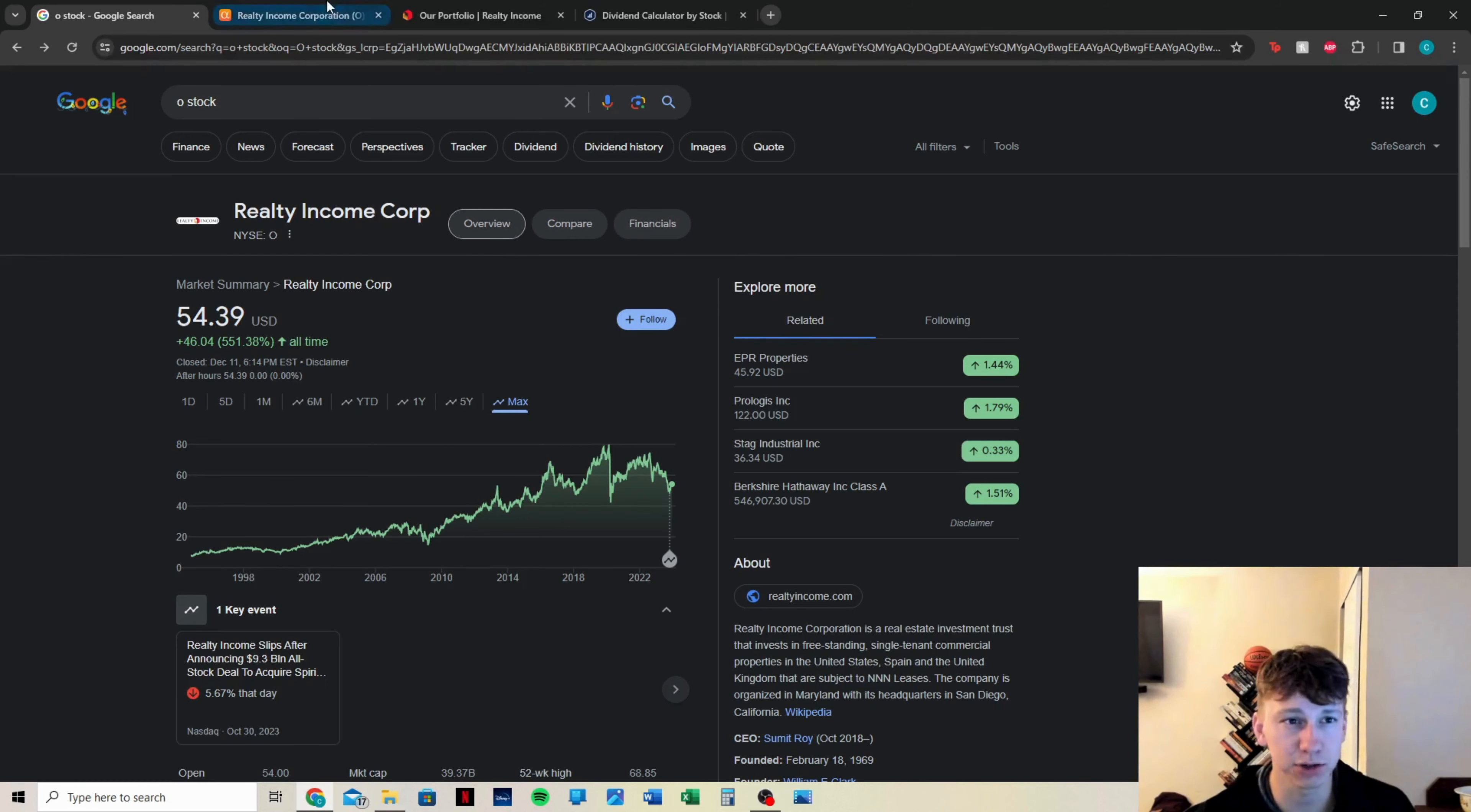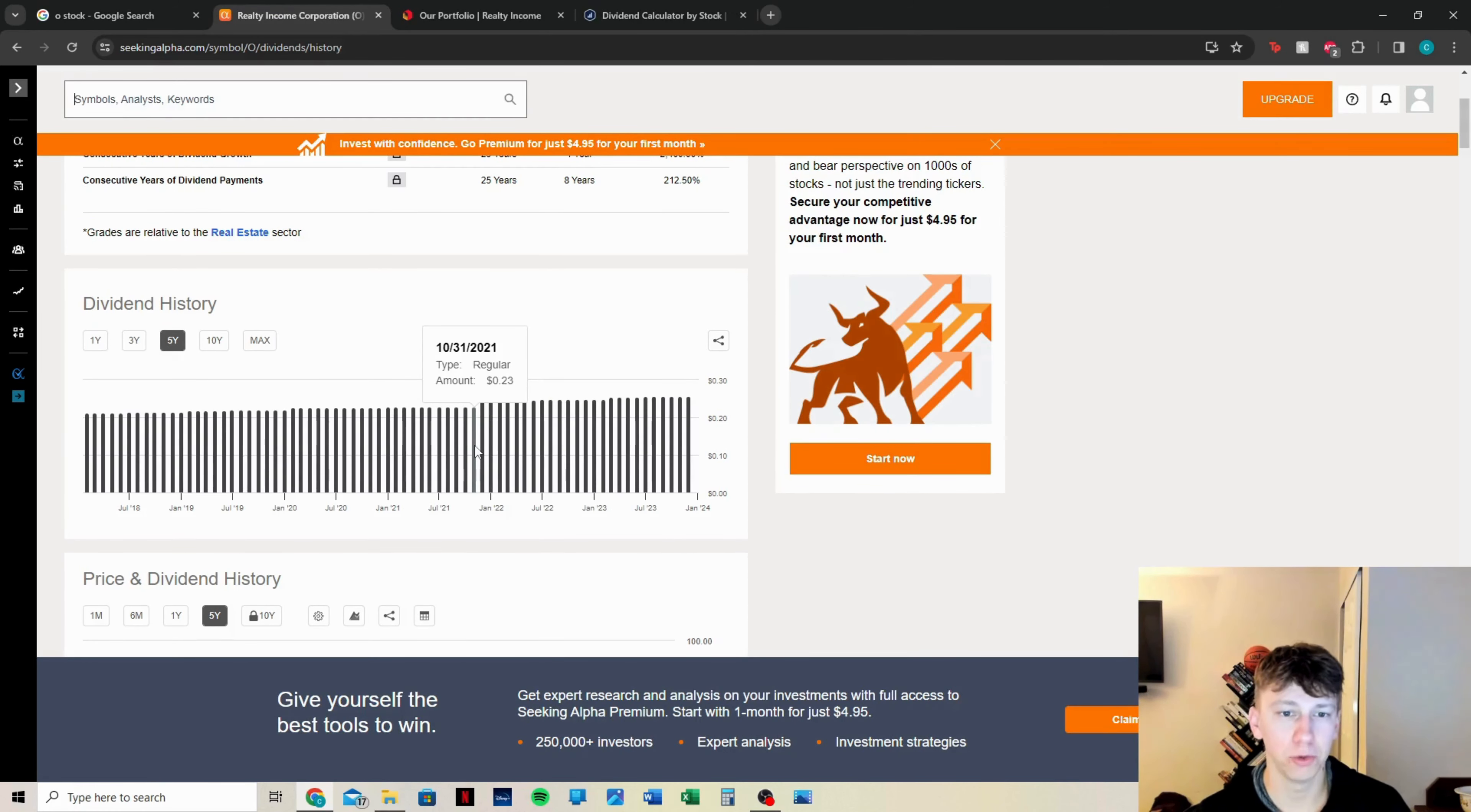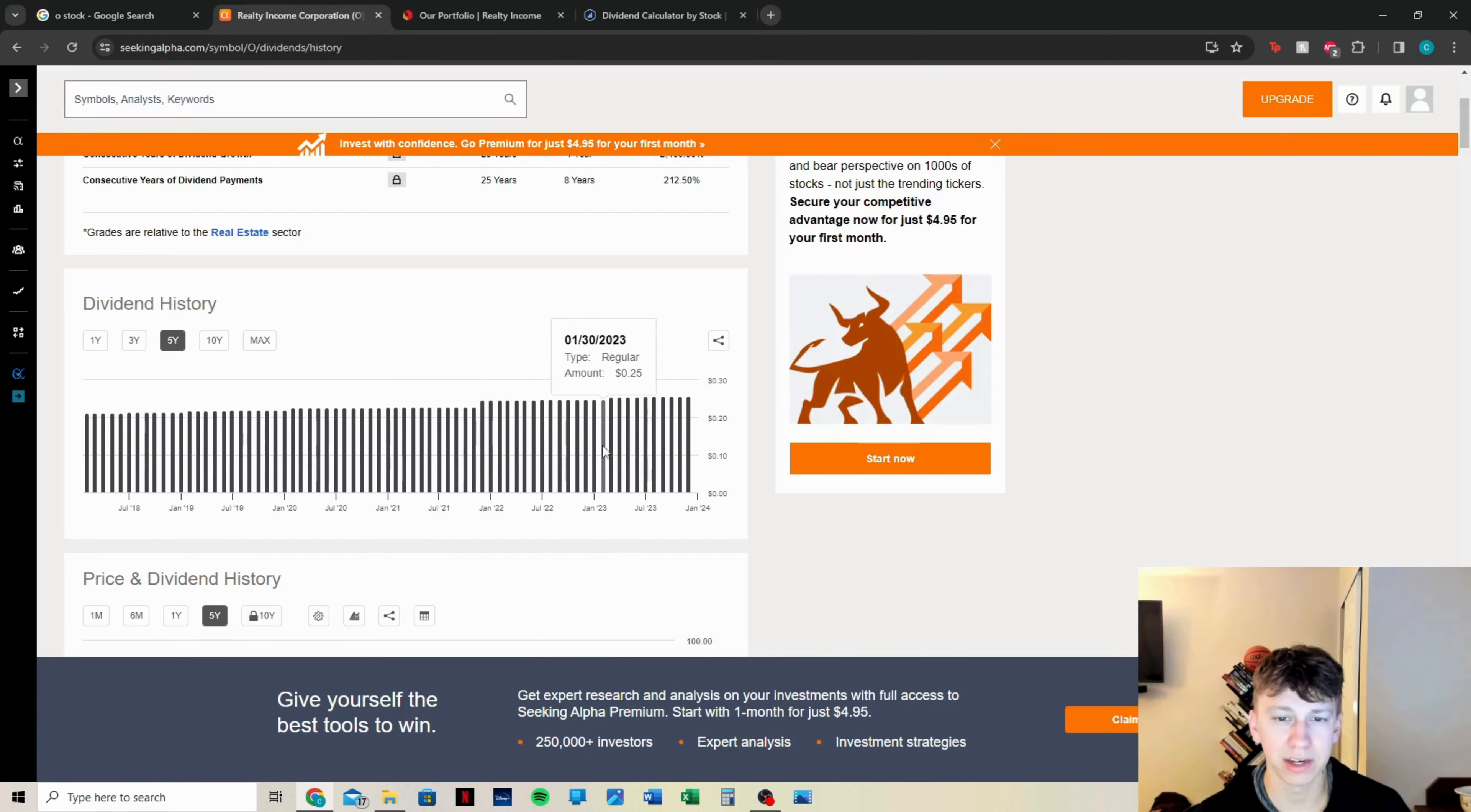Let's look at their dividend history. We're going to use SeekingAlpha.com. Scrolling down, we can see that they did have a dividend increase in October of 2021, another one all the way until February 2023. They have been increasing their dividend quite nicely. Again, it is a monthly payer.